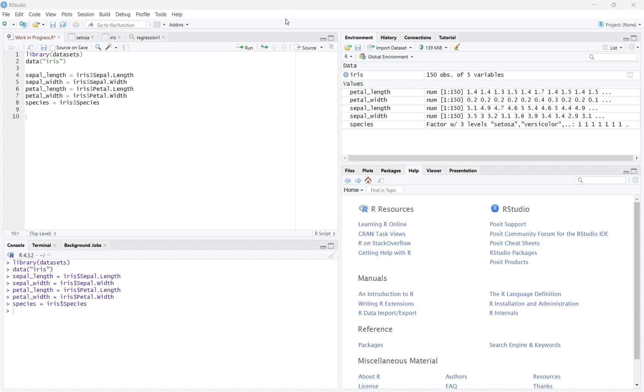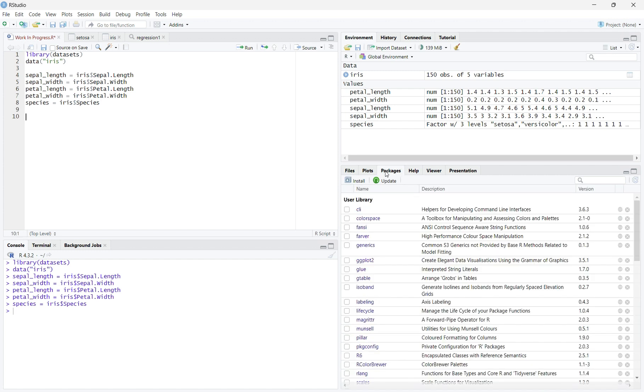To install dplyr, click on the Packages tab on the right side of your screen next to Plots and Help. Once you click on Packages, click the Install button at the top left corner of the menu.